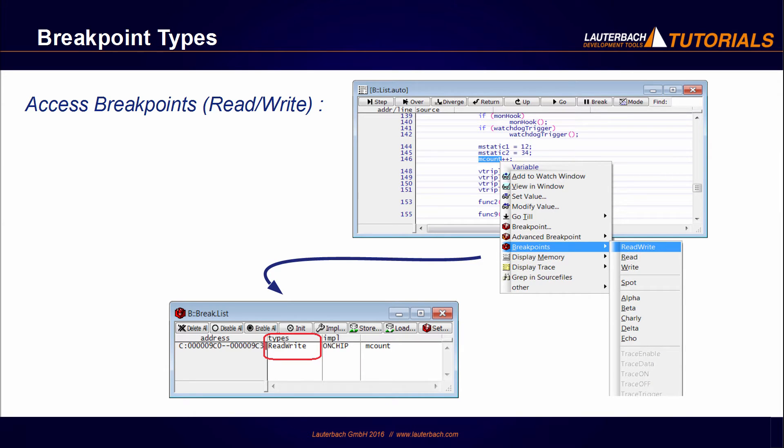Access breakpoints stop the execution when the breakpoint address is accessed in read, write, or read-write depending on the breakpoint type.